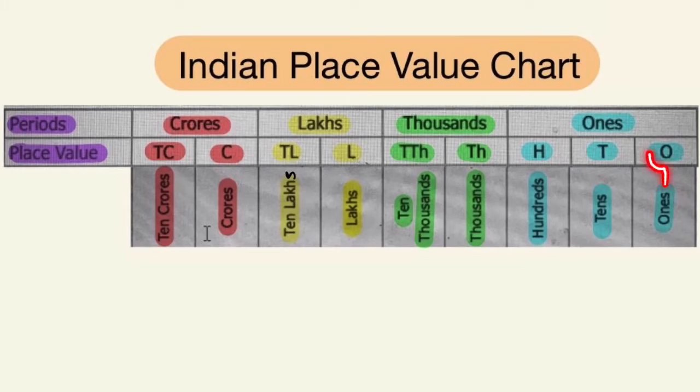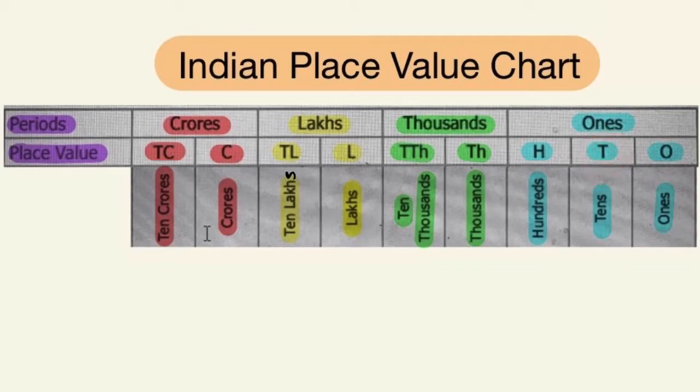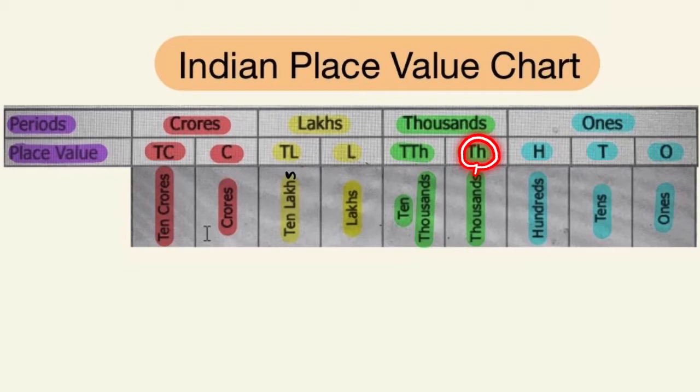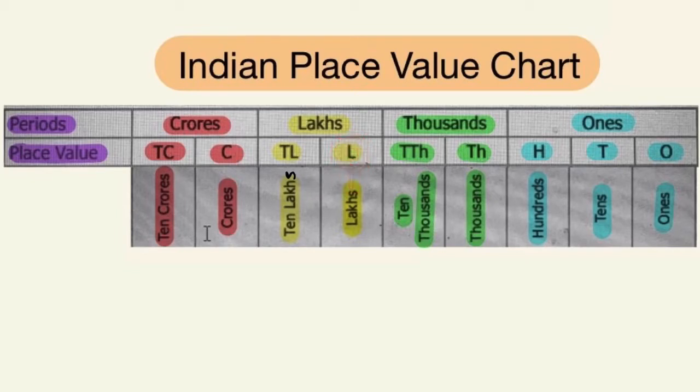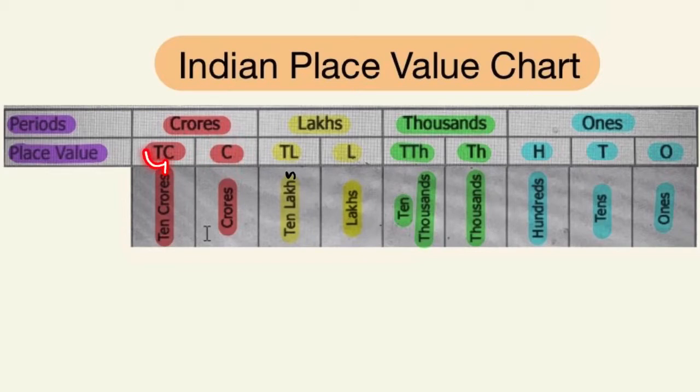The ones place is represented by the letter O, tens place by T, hundreds place by H, thousands place by TH, ten thousands place by TTH, lakhs place by L, ten lakhs place by TL, crores place by C and ten crores place by TC.